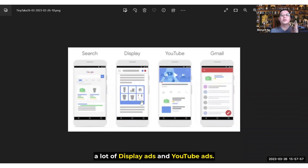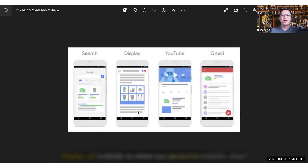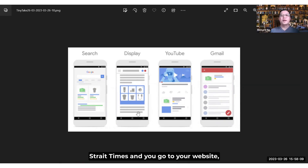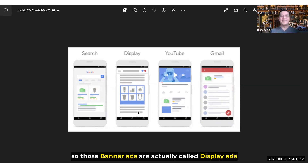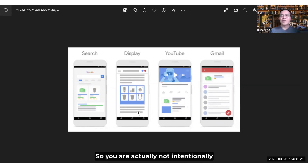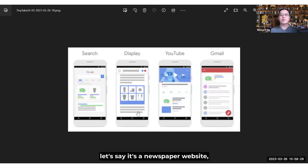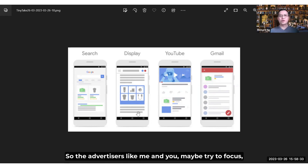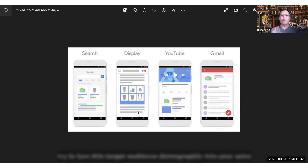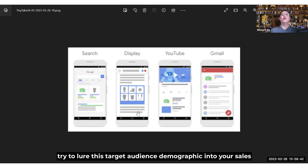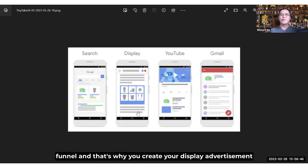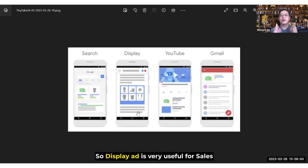So basically what we're going to do is focus a lot on display ads and YouTube ads. What is a display ad? Display ads basically appear when you go to a website — for example, you go to the Business Times or Straits Times website, your newspaper — and you'll see there are a lot of banners all over the place. Those banner ads are actually called display ads under the umbrella of Google Advertisement. You are not intentionally looking for that product or service, but the ad appears there because that particular website — let's say a newspaper website — has a certain demographic of target audience. Advertisers like me and you are trying to lure this target audience demographic into your sales funnel, which is why you create display advertisements on that particular website. Display ads are very useful for a sales funnel as they generate new leads.